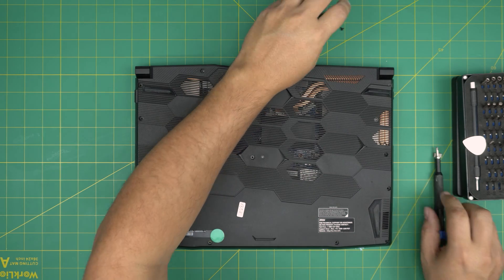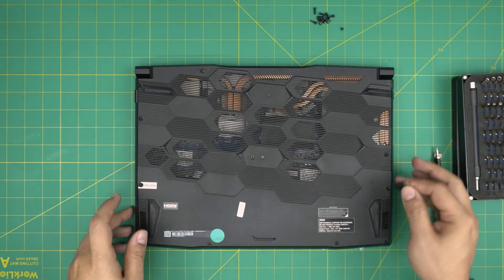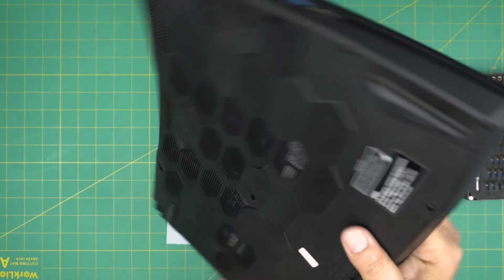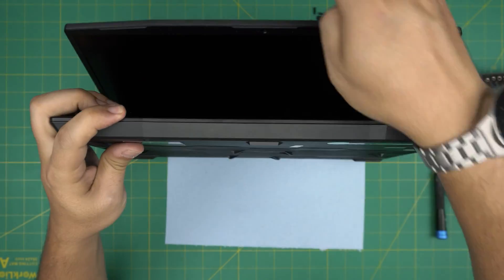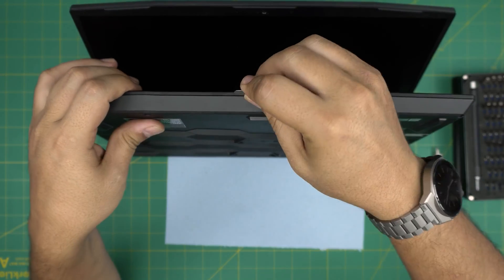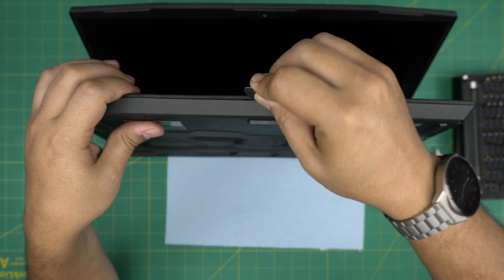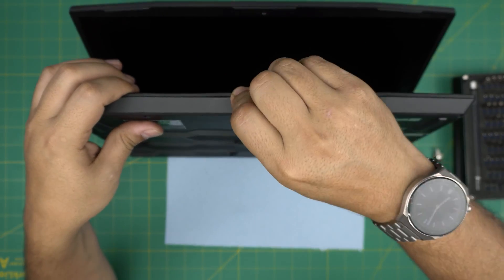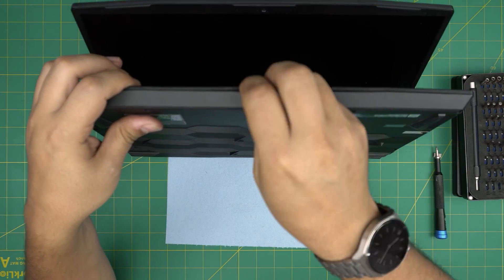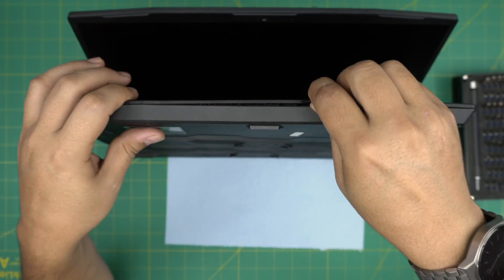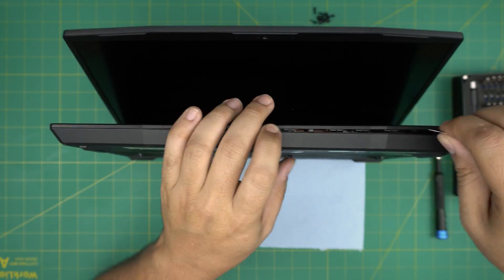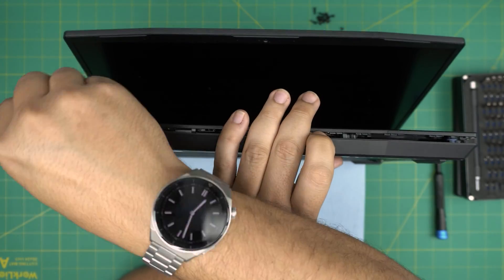Alright, now that we removed all the screws, you want to grab yourself the opening tool and put it in this position. You want to stick it between the bottom cover and the palm rest right there. Move it around and find a nice place to stick it in there, then you want to just twist it. Twist it and you want to hear those click sounds - that's what you want to hear.